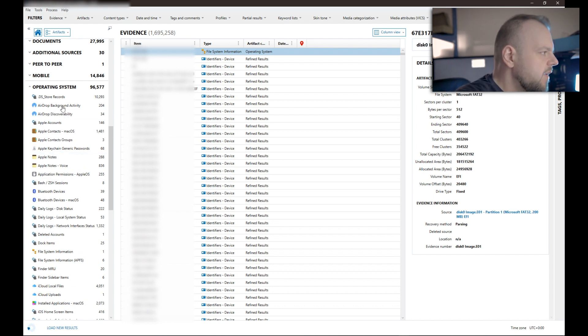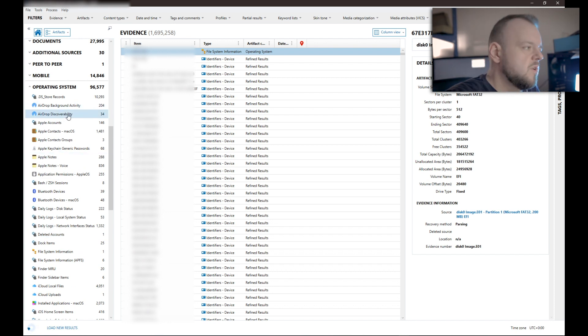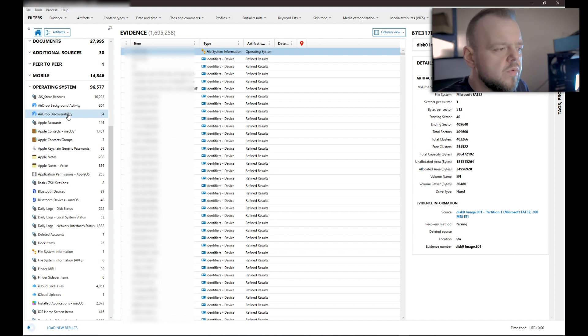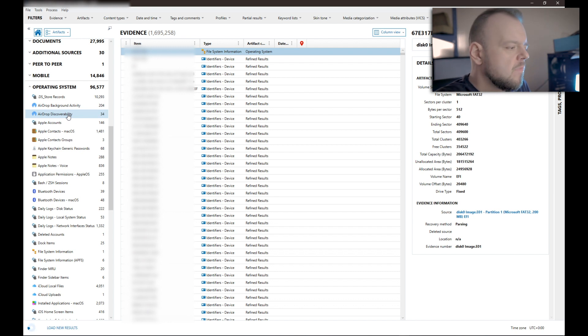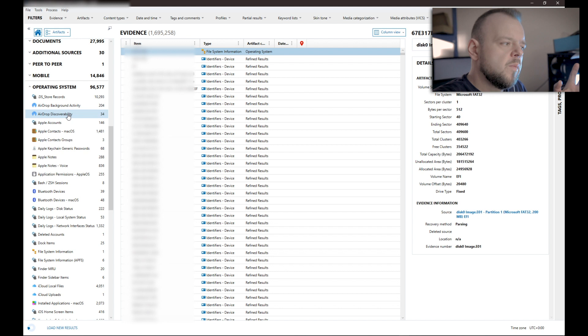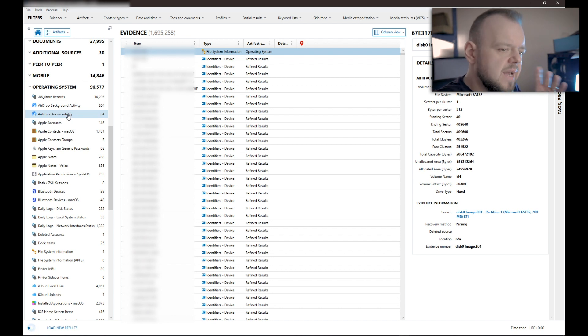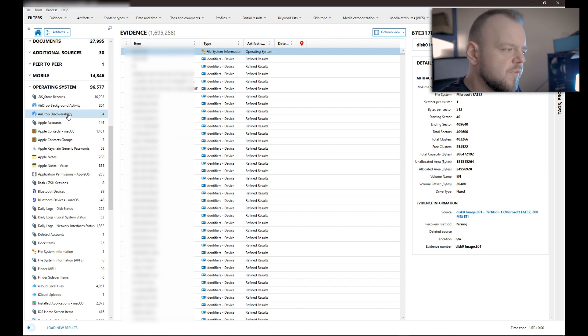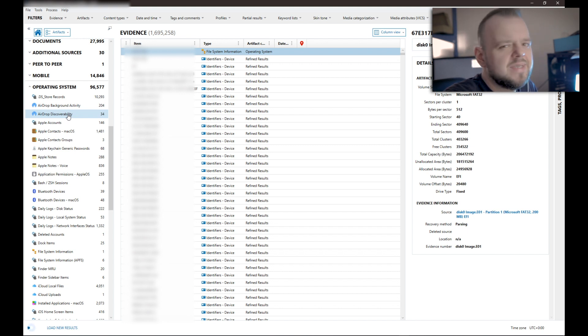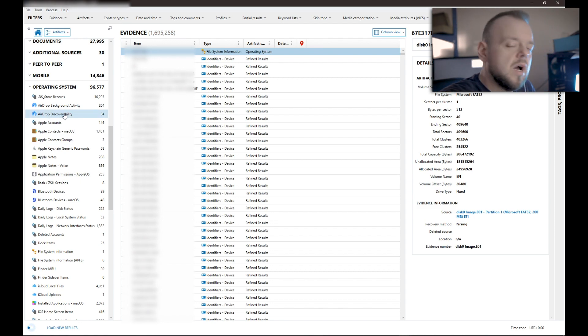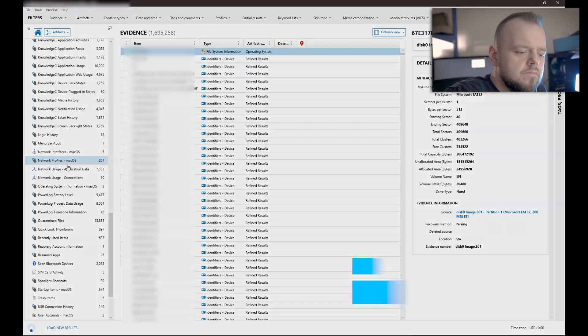So you can see here for the operating system, we have airdrop stuff. So airdrop is really important because we had cases where someone was sending information back and forth between the computer and the phone. So the case was basically, we had the phone, we had an iPhone, and we had a computer. We were able to prove that the phone was being used to send emails and then airdrop information between the computer and the phone. So I can't really say the details of what really happened, but this airdrop information really helped the case.